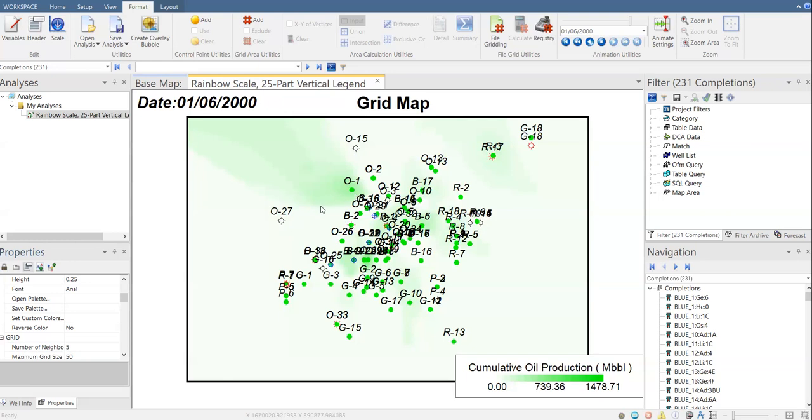And then using the data from the adjacent wells, the software will perform extrapolation as the calculation to predict what is the value here. And then the extrapolation result, which is the predicted cumulative oil production potential at this spot, will help you identify which area will potentially have the highest cumulative oil production if you put infill drilling there.